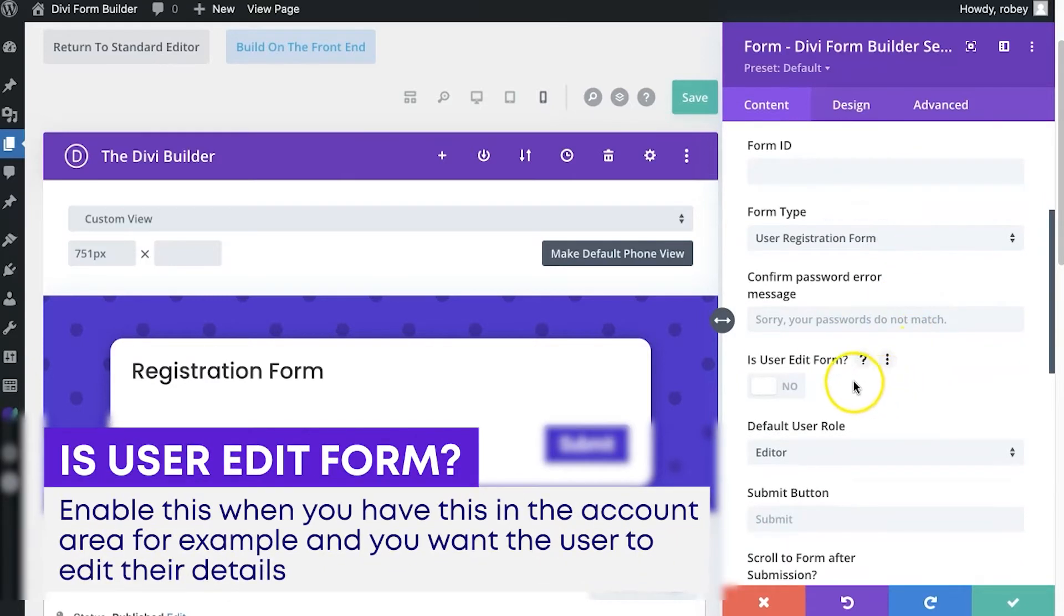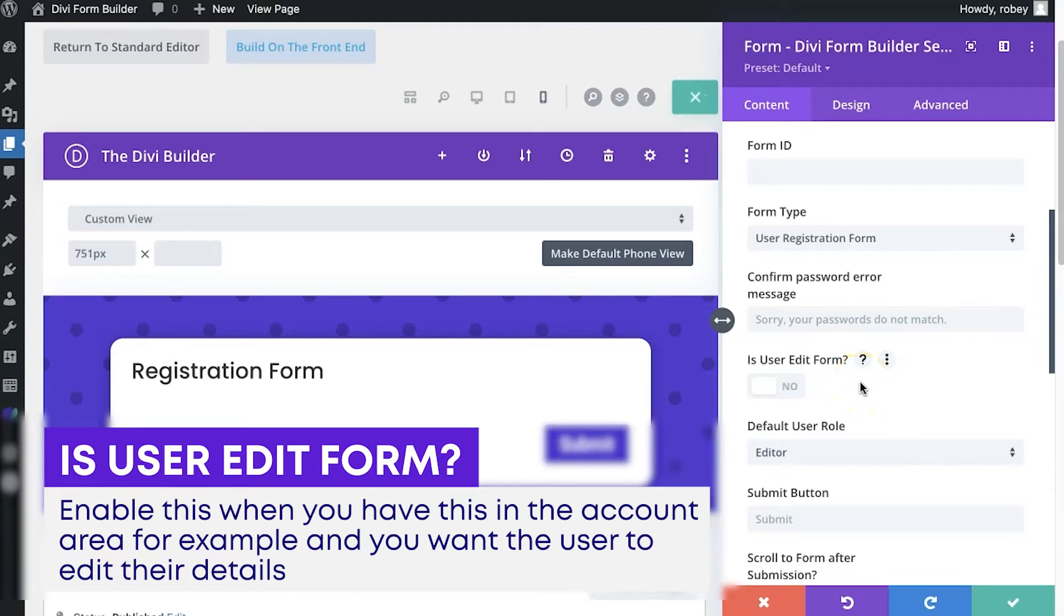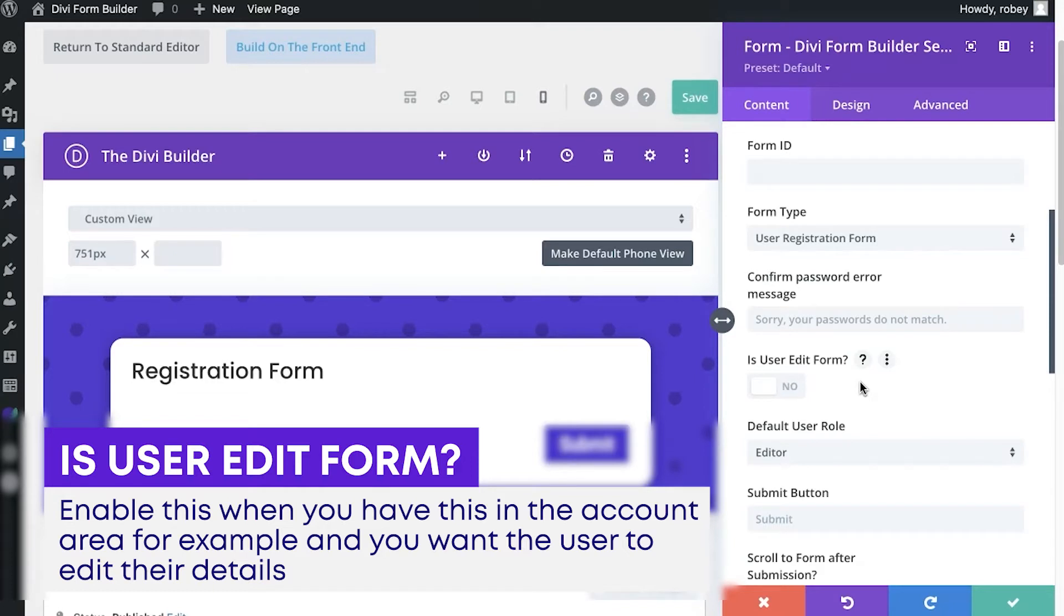Now you'll see a few more options on here like "is user edit form." Basically what that means is if you have this form placed in the my account area for the user, what it'll do then is allow you to edit those fields and resave them to the database with the changed values.